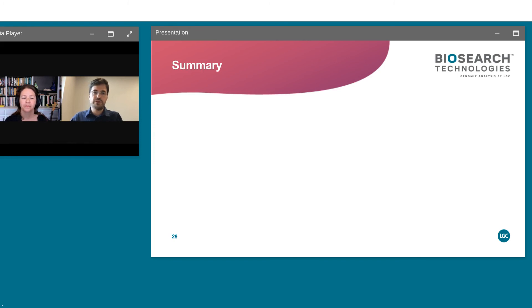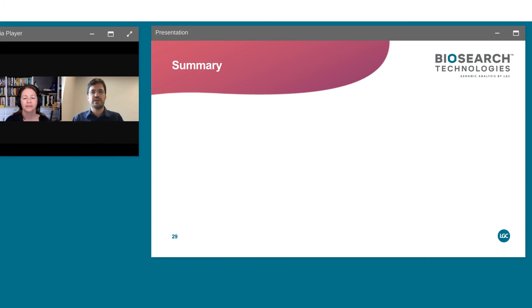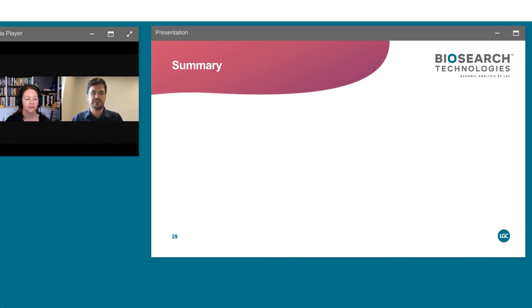Next question: which sequencing platform do you use? We mostly use the Illumina platform. Within Illumina sequencers we can use any of them — MiSeq, NovaSeq, NextSeq — depending on the density you need, what regions you're targeting, and how long the haplotypes need to be. It's Illumina-based but could work on other platforms as well.